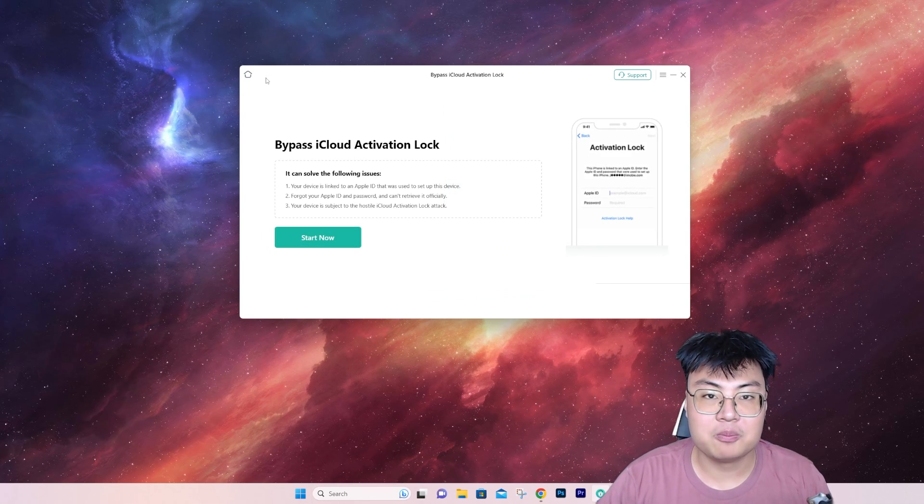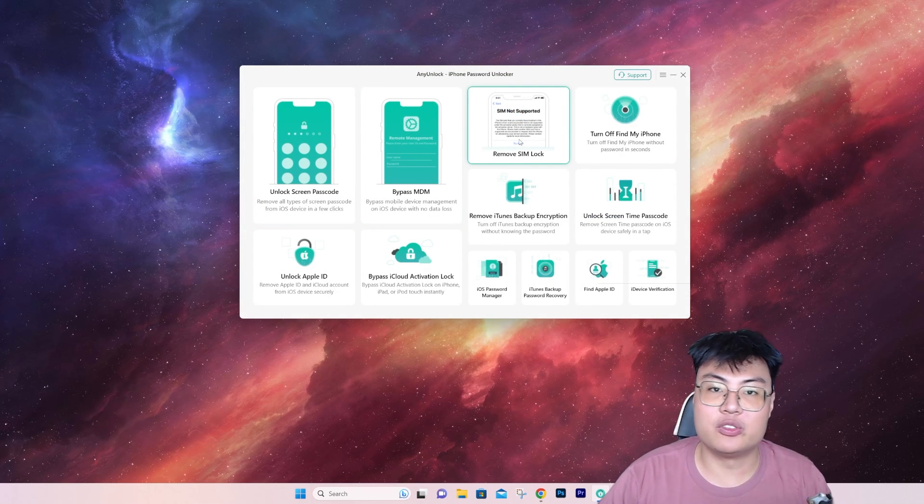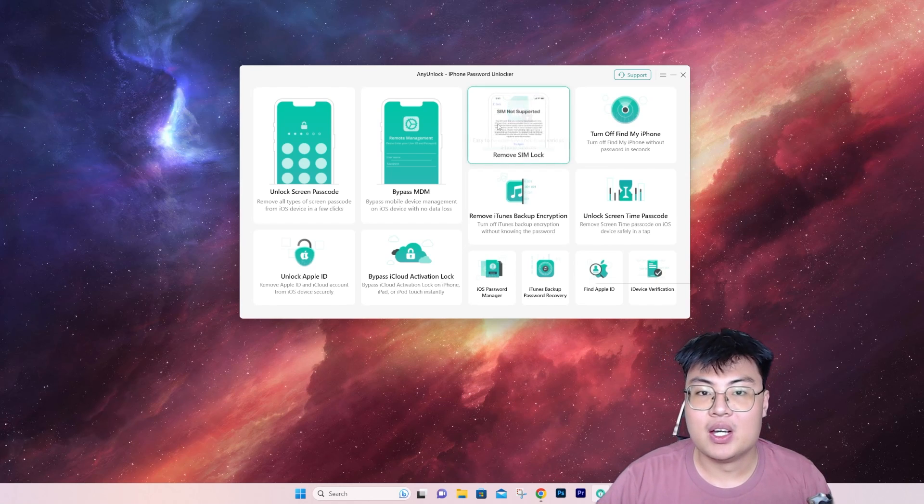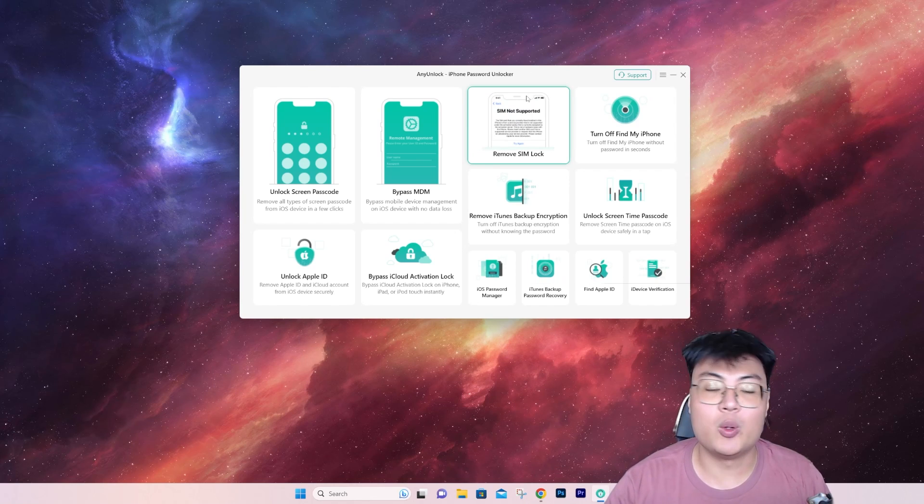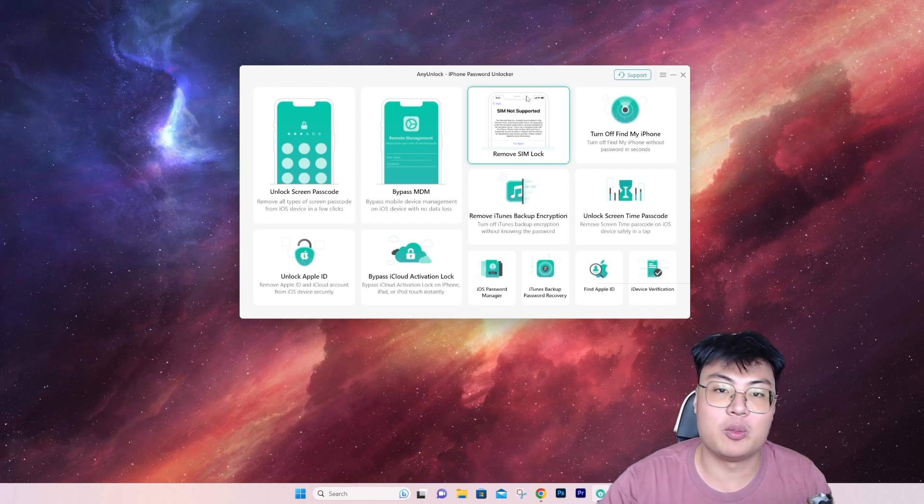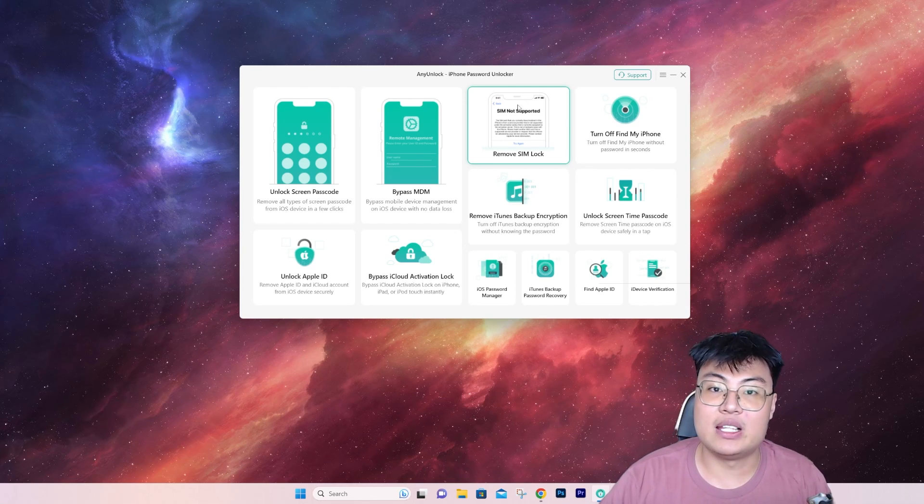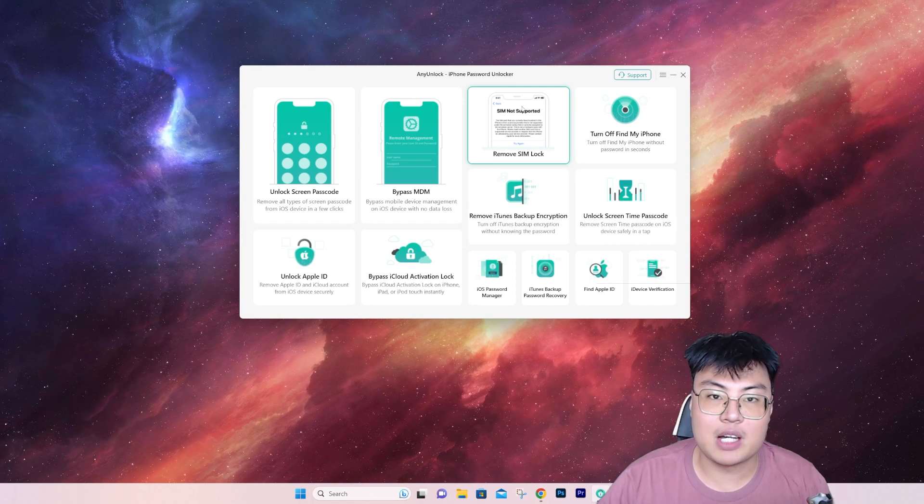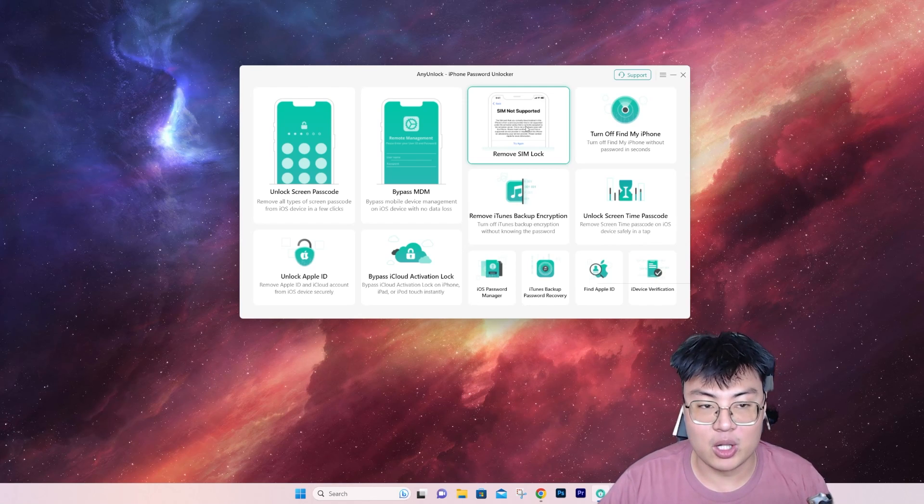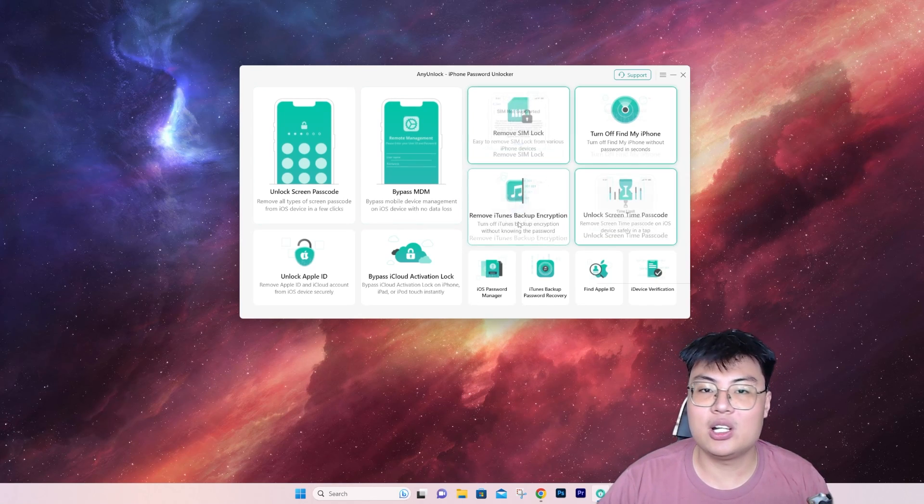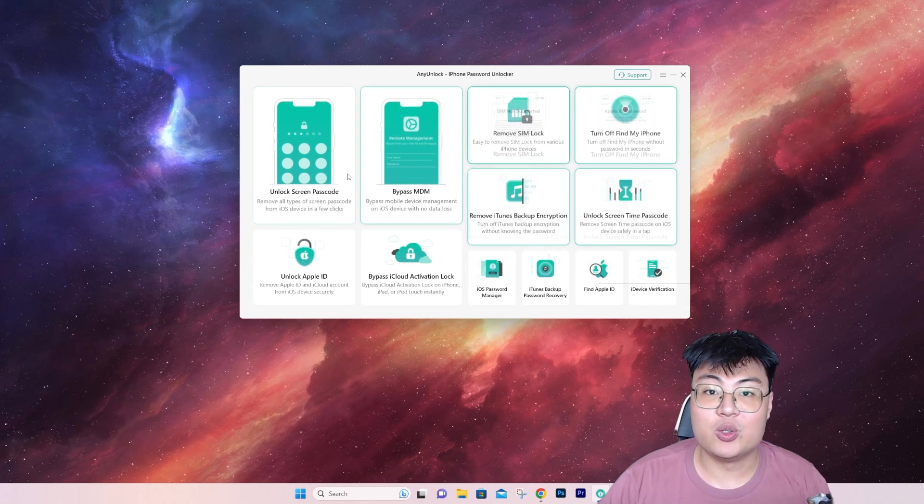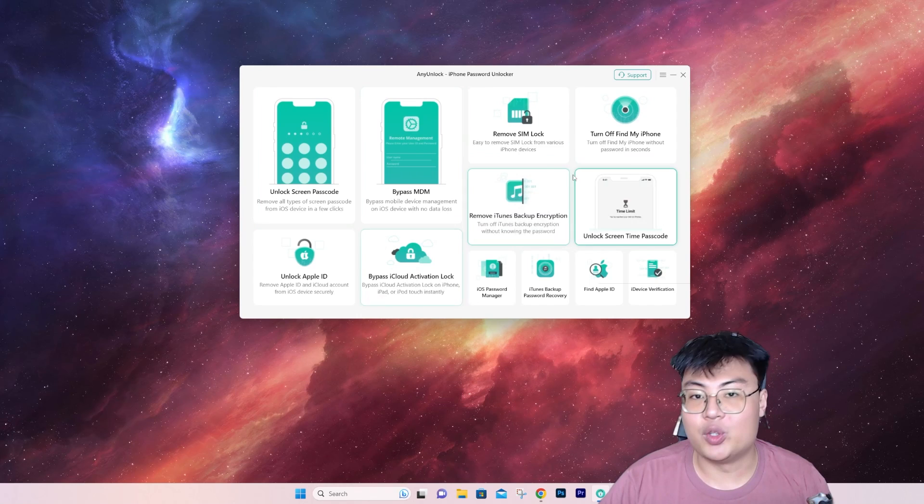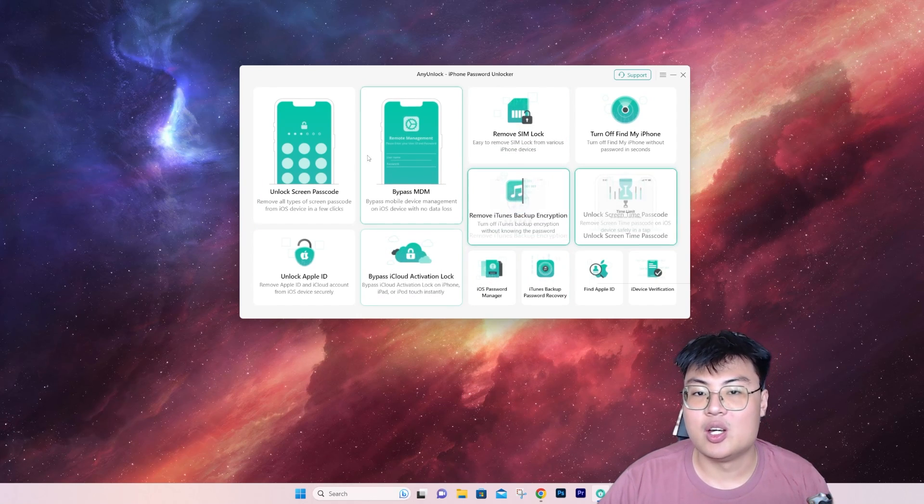There's also remove SIM lock. Some phones only support the local region, so if you buy an iPhone from eBay and it doesn't support your region, you basically cannot use the phone to call or use mobile data. But with this, it can remove any SIM lock that is locked by the carrier. There are a lot of different functions they have—remove iCloud, remove SIM lock, backup, and more.